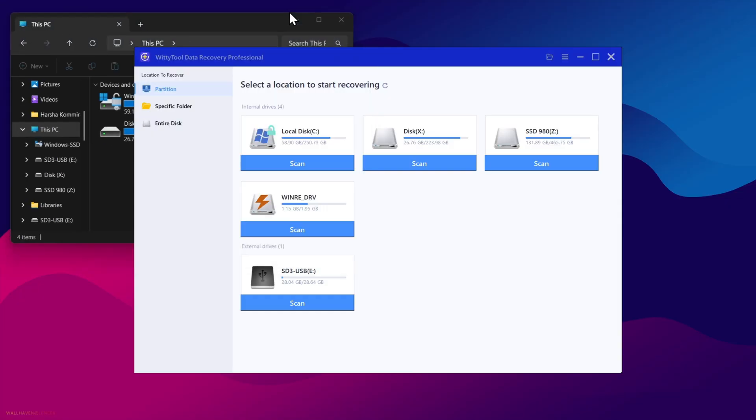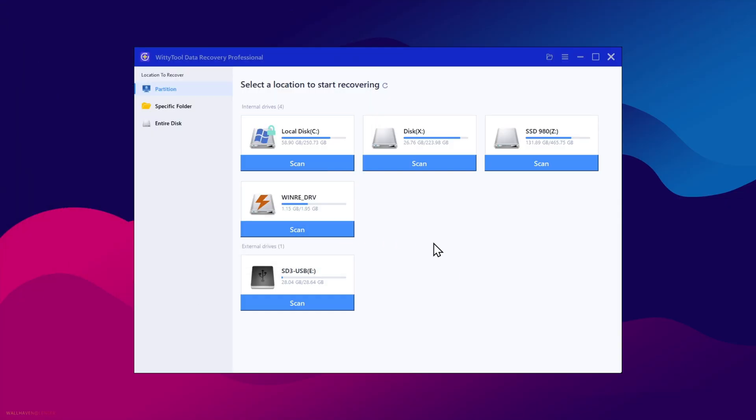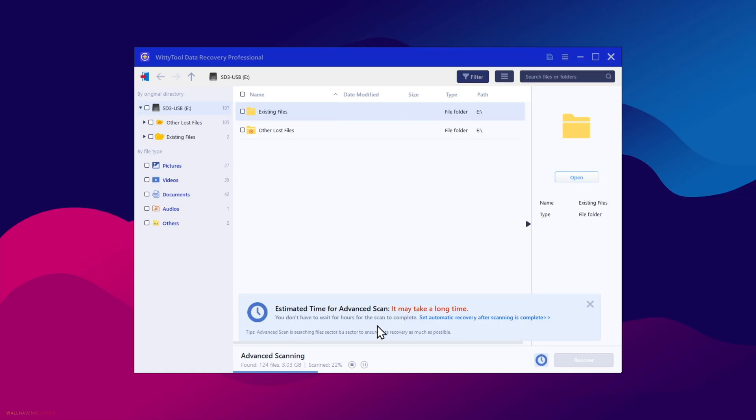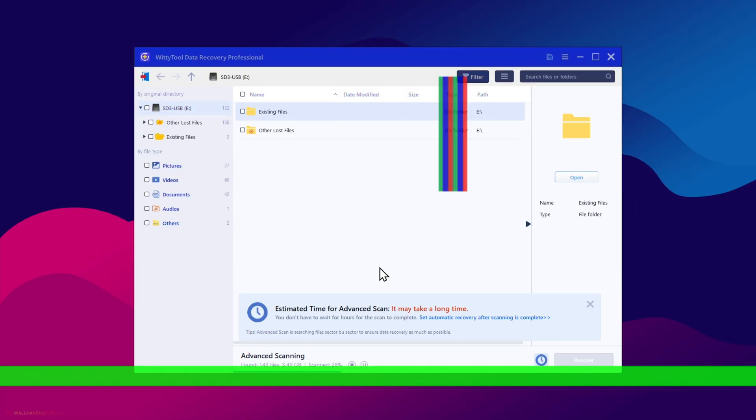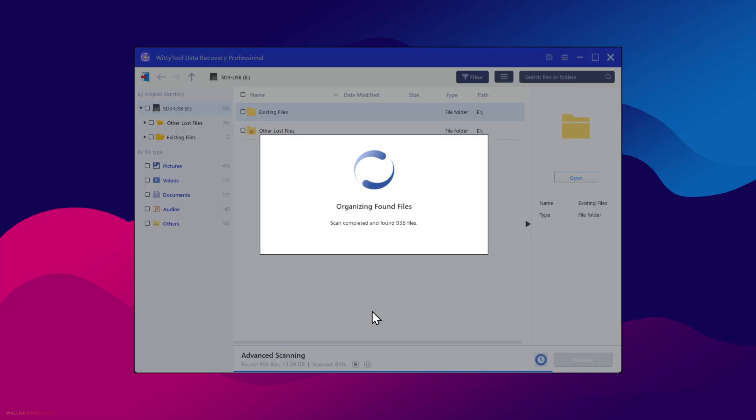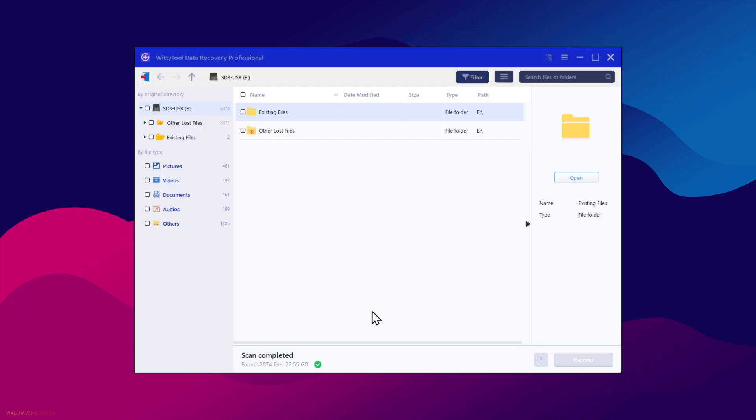So anyways, let's go to the main part. So here is my USB drive. Click on scan. The scanning process might take a bit more time based on the lost data file size. And it's running on advanced scan. So I'll fast forward this process. All right, now it's organizing all the scanned files. Okay, now the scan is completed.